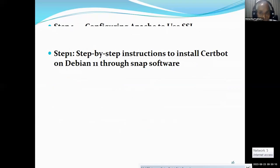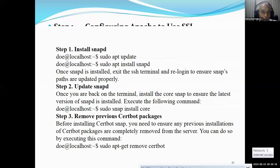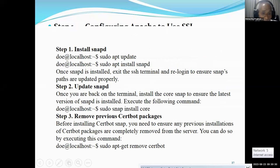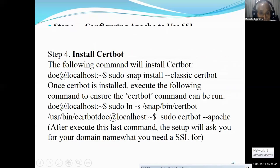First I will show how to install certbot on Debian 11 through the snap software. You have to run: sudo apt update and then sudo apt install snapd. Then update snapd with the next command. Then if there is any previous certbot package, you have to remove it with this command. Then you can install certbot with this command.